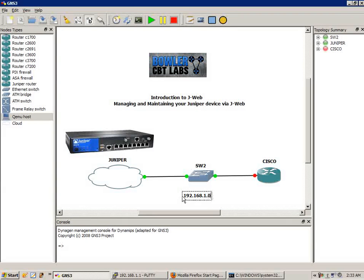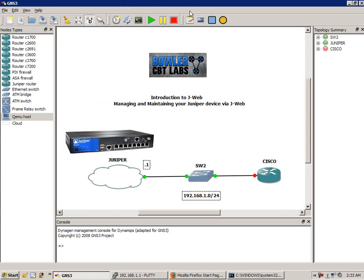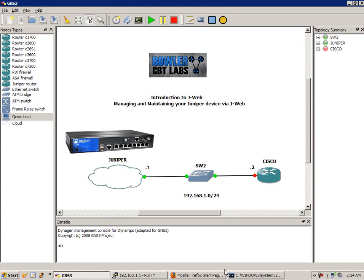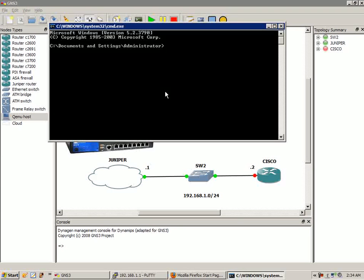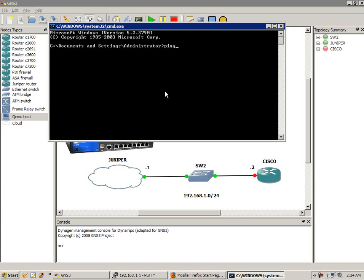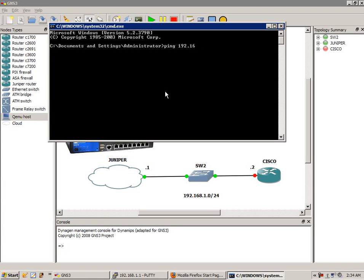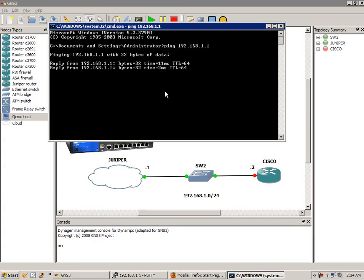We're on the 192.168.1.0/24 subnet. The Juniper device is the .1. Our Cisco device, we're going to make the .2. We're going to configure that in a moment. The first thing we're going to do is make sure that we have reachability from our local workstation to the Juniper router. So 192.168.1.1, you can see that we have reachability.